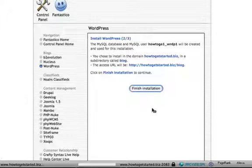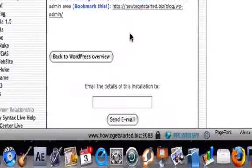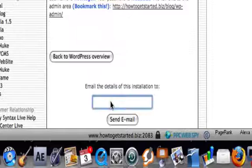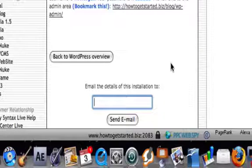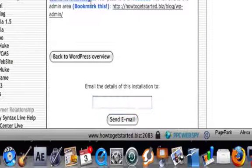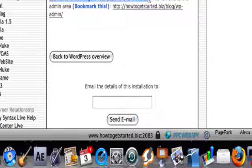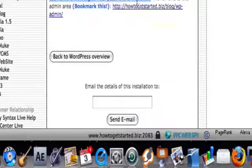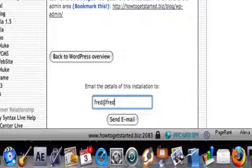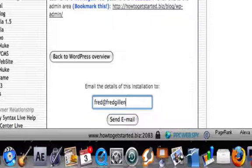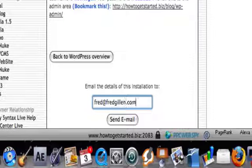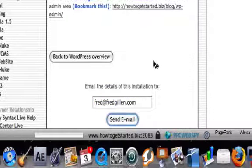It goes off and installs all the relevant files and features in your directories, and you can email the details of the installation to your own email account. We'll actually do that just so that we've got a record of what's actually happened. It gives you some information here which again I'll have to edit out because we don't want to show that. So that will then send me the installation details of what's happened.